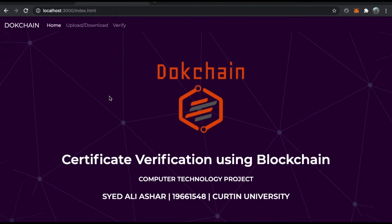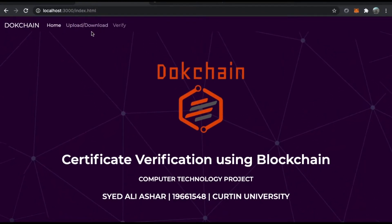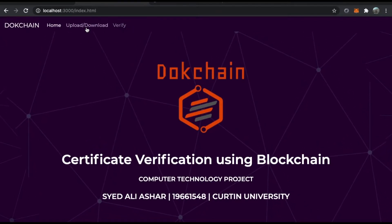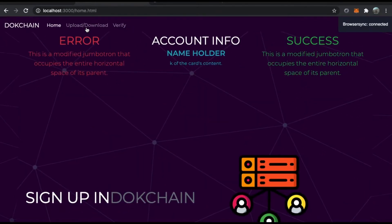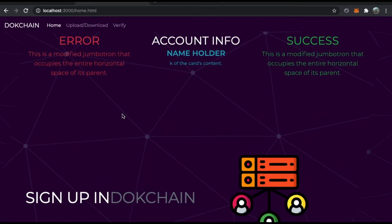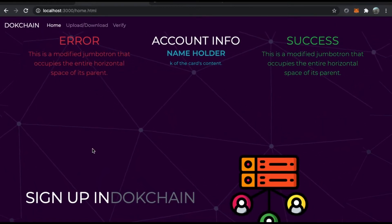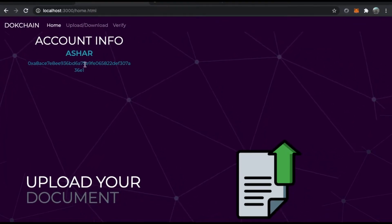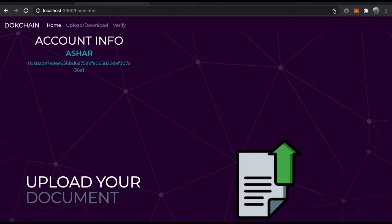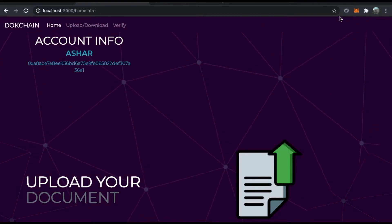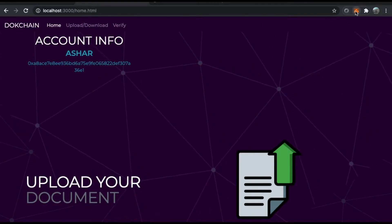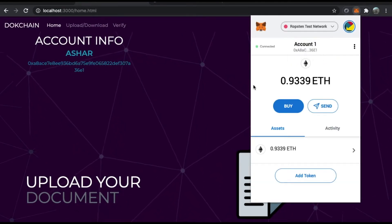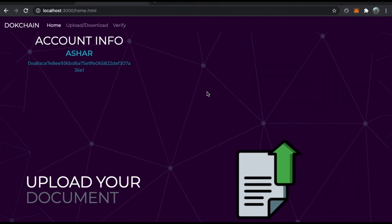That's the landing page of the project. This is the admin panel, and this would be the user panel. We'll go to the admin panel first and upload a document. I've already signed up on the blockchain and registered my name, which has been connected to my MetaMask account address starting with 0xA8.